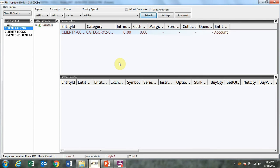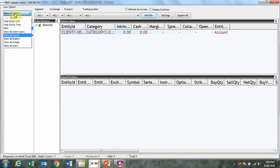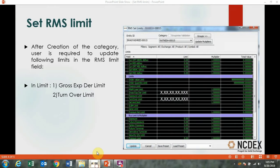Click on refresh and the RMS limit is updated at client level. Same process is to be followed to update RMS limit across branch, dealer, group, and client level by selecting appropriate option under user option tab.